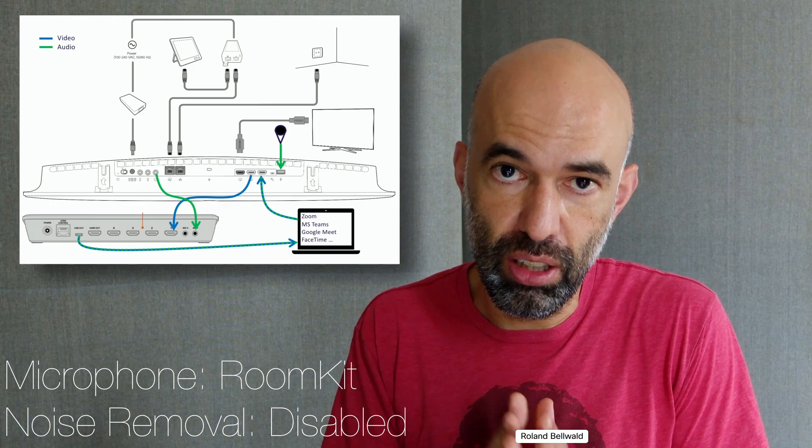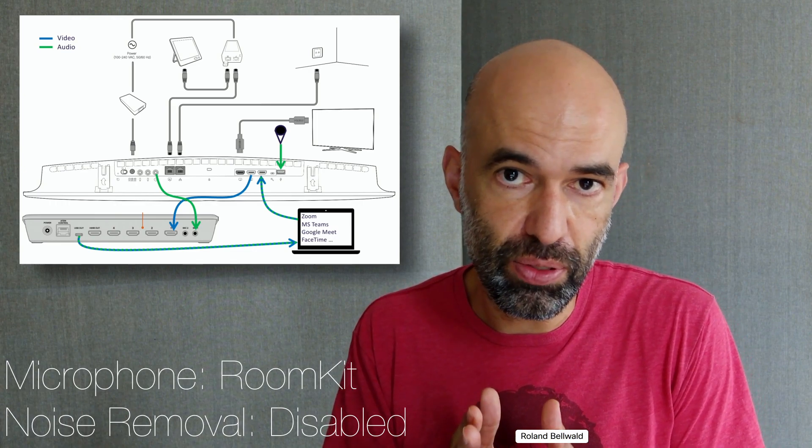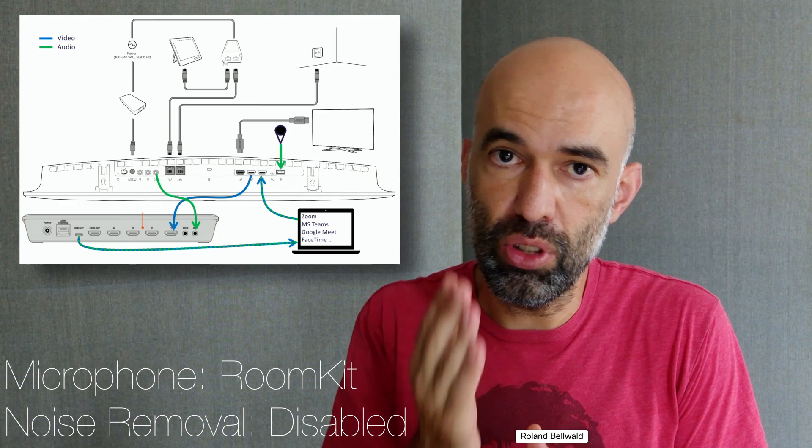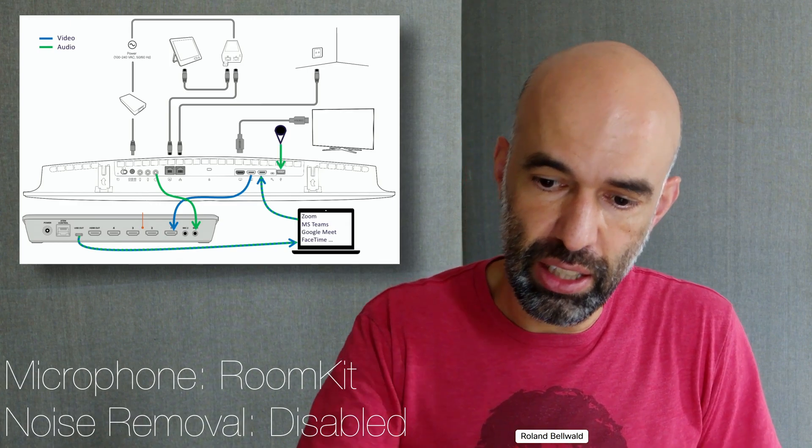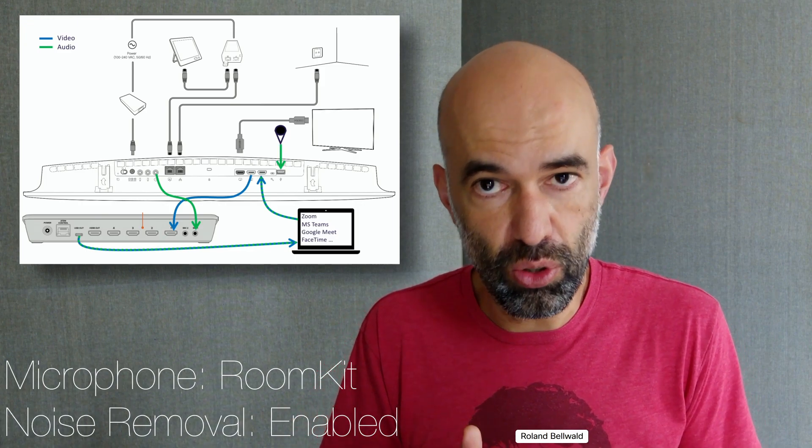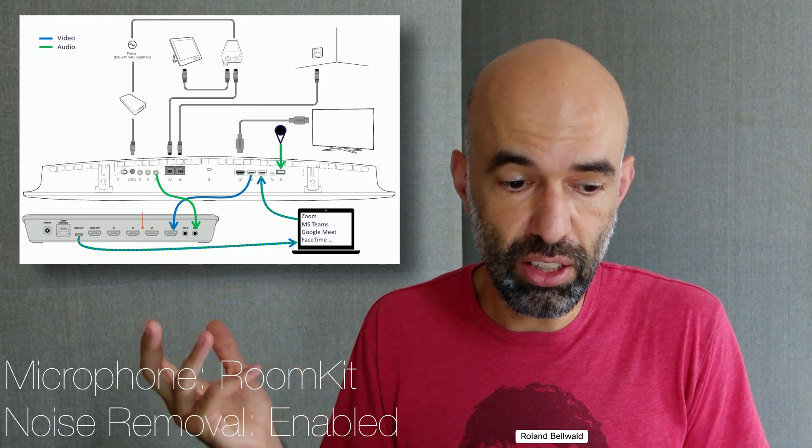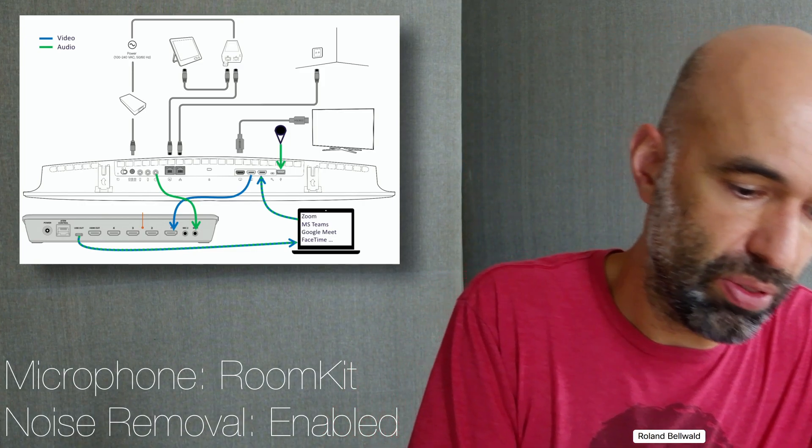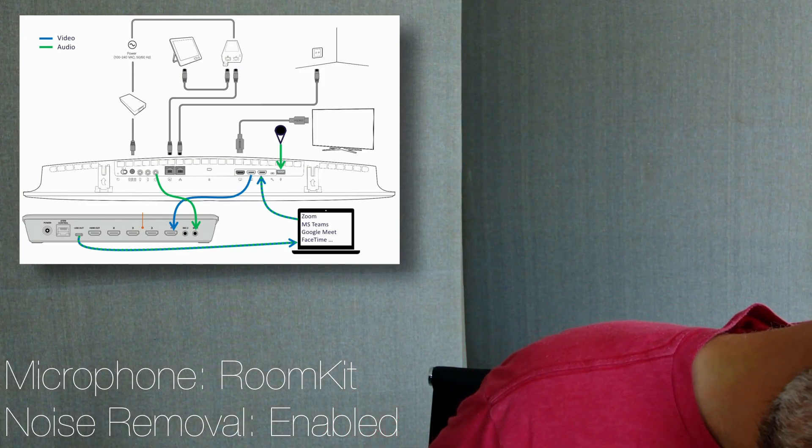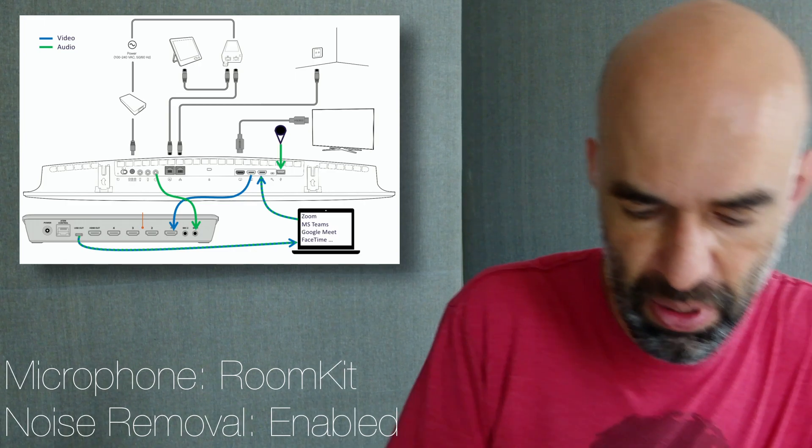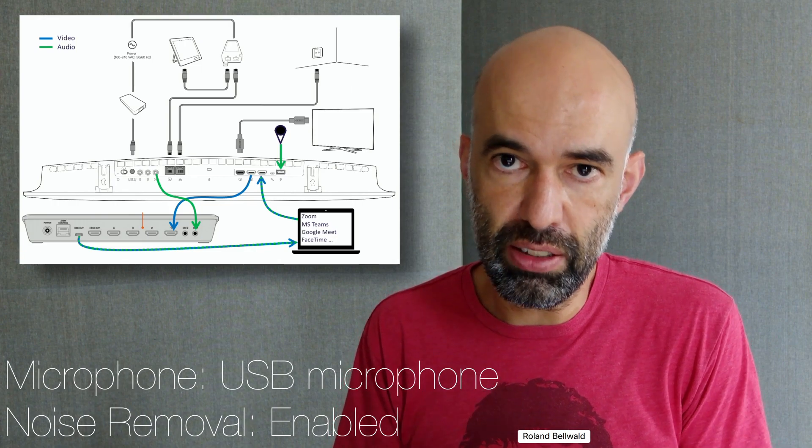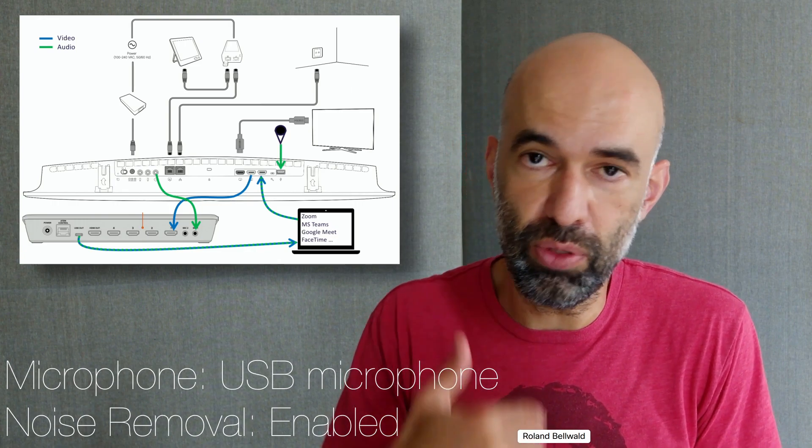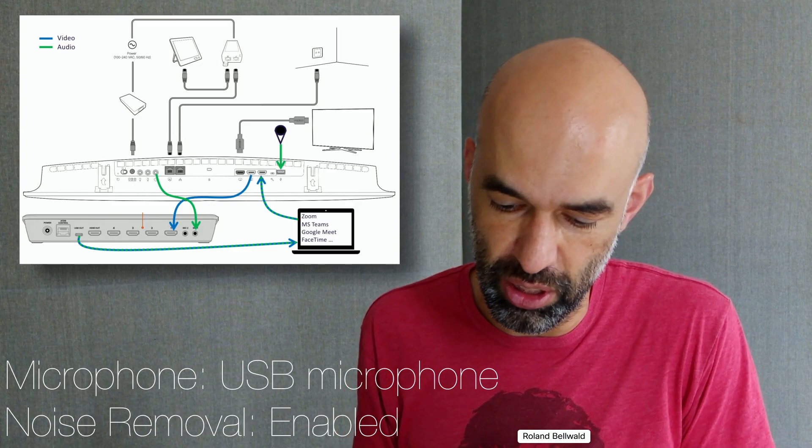We're talking about the microphone setup. At the moment I have the standard microphone of the Room Kit on. I can also turn on the noise removal, then the horns and the air conditioning should go away. And then on top of that I can connect this as well, so I have slightly better audio quality for the remote participants or for audio recordings.